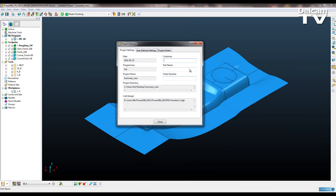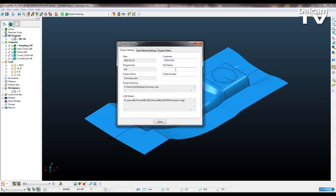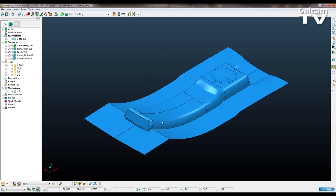Then we get this option and we can write our customer, TSPM 2014, part, telephone mould, order number, I'm just going to call it A12345, close.